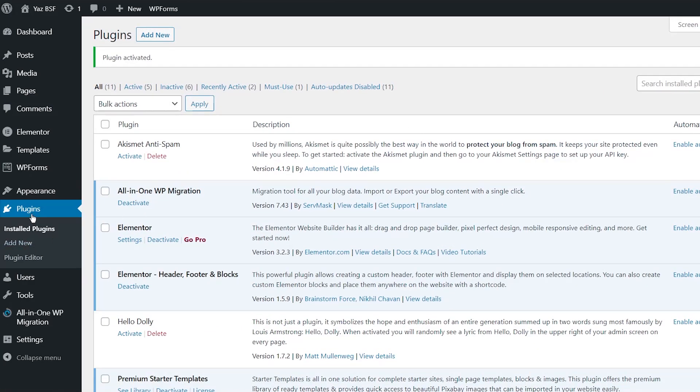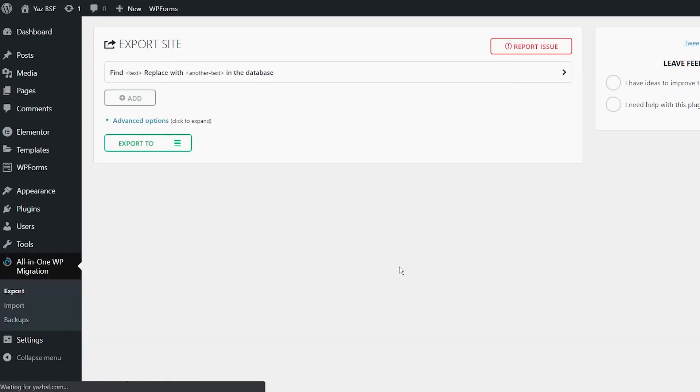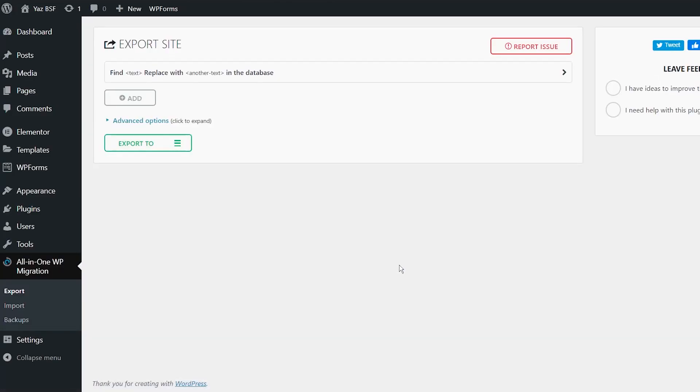How the plugin basically works is that it packs up your website into a single file that you can transfer over onto your new WordPress website on your new hosting and basically unpack it to become the exact same website that you started from. Pretty simple and really cool. And it works really well.